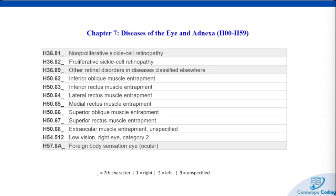In our Chapter 7 codes, the American Academy of Ophthalmology proposed new codes for proliferative sickle cell retinopathy, which is a condition that can lead to vision impairment and blindness. We also have a new section of codes regarding extraocular muscle entrapment — a condition more common in pediatric trauma that is rare in adults but can lead to severe symptoms like bradycardia, nausea, and even syncope. The proposal recommends adding unspecified to the subcategory H50.68 for more accurate coding. We also saw some code additions for low vision of the right eye category two and foreign body sensation of the eye.